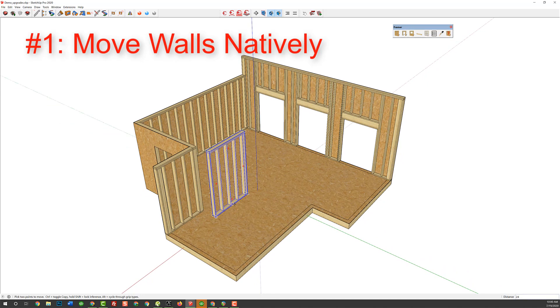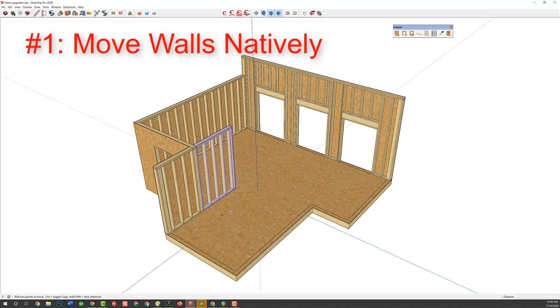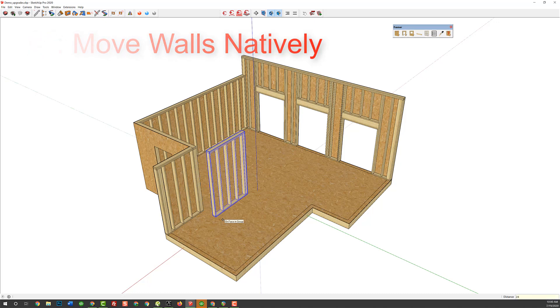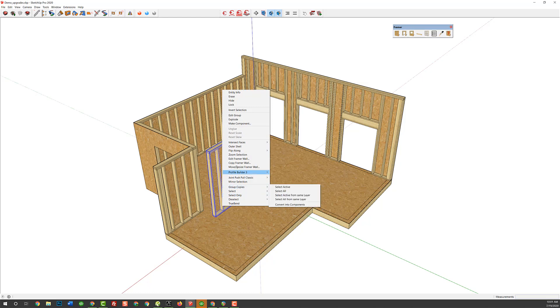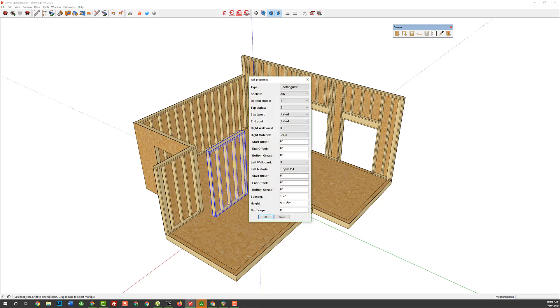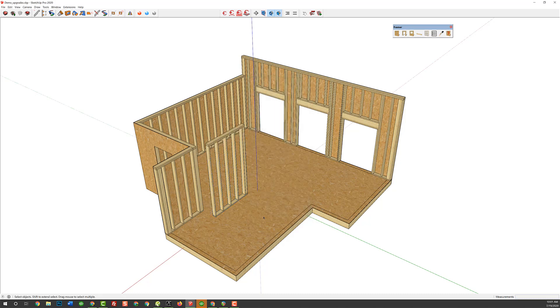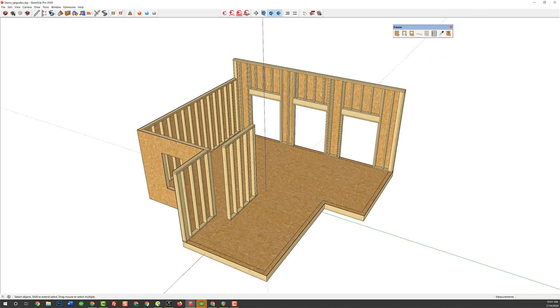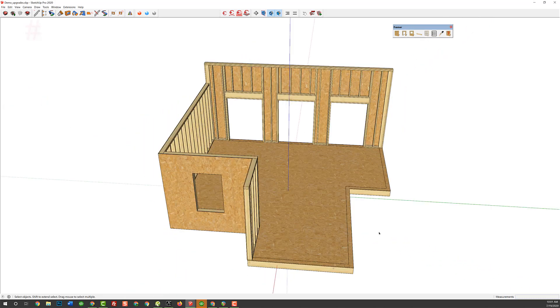Before, it used to just jump it right back after you edited it to its original location where it was drawn inside of SketchUp. But now, when you edit a wall, you right-click, edit Framer wall. Let's say you wanted to make that 10 feet tall. So, 10 feet and enter, and it's going to change it in place. That's great. Great new change.